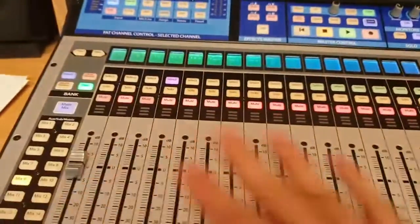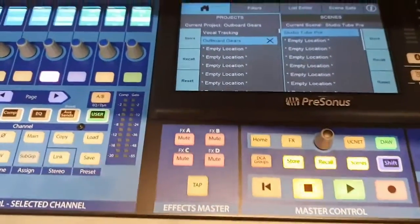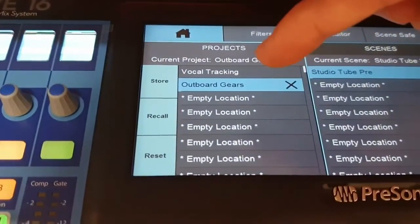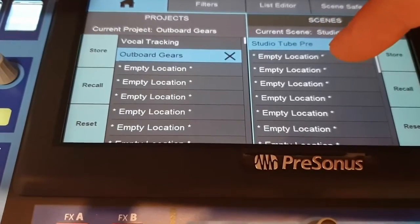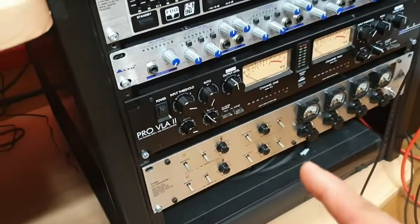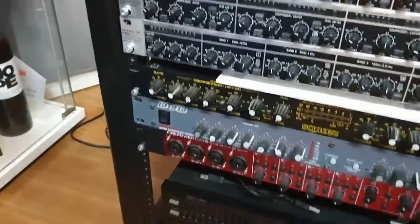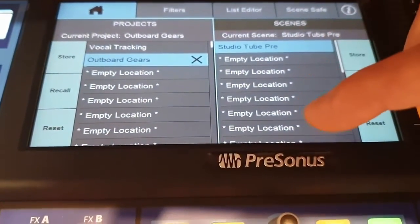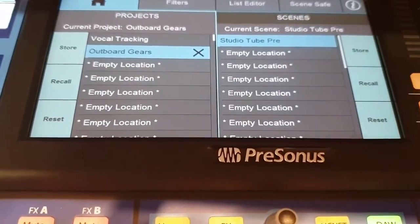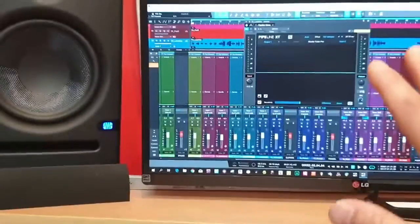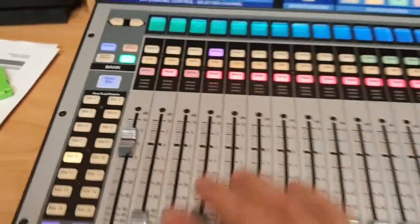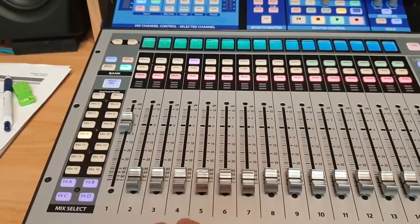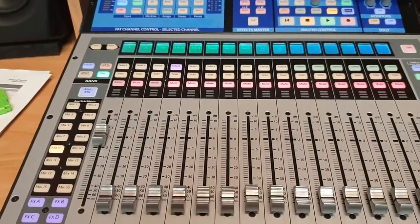After setting it all up, it's always a good idea to save the project in a scene. Under projects I have 'Outboard Gears' and I've saved the scene as a setup for my Studio Tube pre. The next scene would be for my ART Tube, or my Pro VLA, or my Behringer compressor, or any other outboard I want to use. I have plenty of room to save them so I can quickly recall any setup, and all my faders will be configured for it.